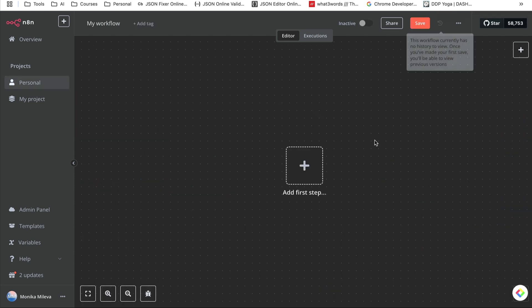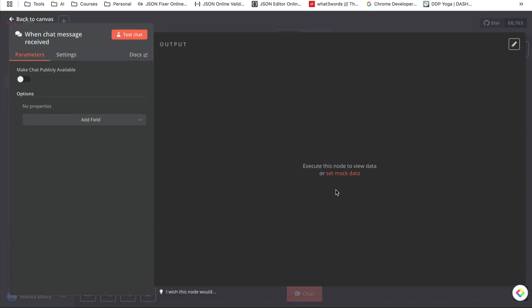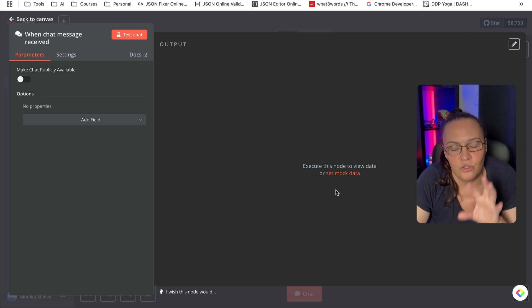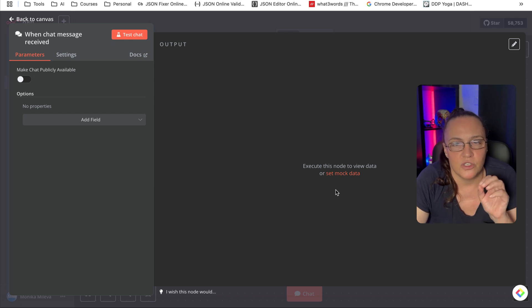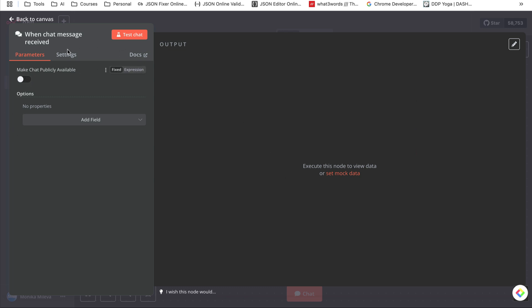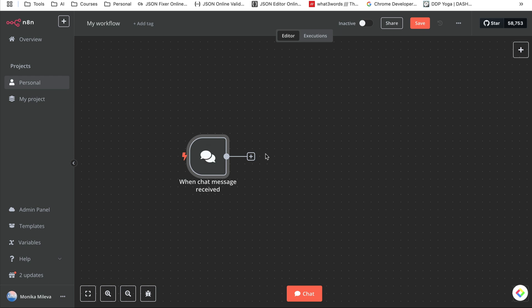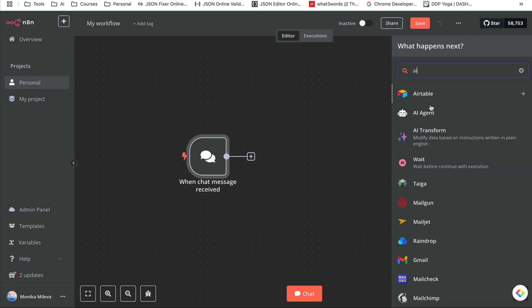I'm going to start with a chat message trigger, but don't forget you can use this with anything — Slack, any other trigger, even a voice agent. I'm not going to make my chat publicly available; I'm just going to go back to my canvas. The next thing we want to do is add our Airtable.